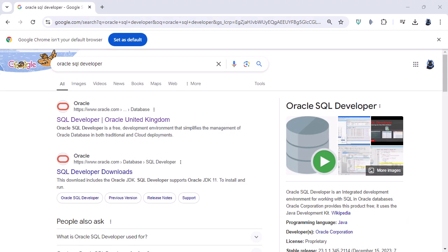In the previous video we installed Oracle Database. That's the back engine, the bit that does all of the work. But what about the front engine? What we are going to actually use? Well for this we're going to use a program called Oracle SQL Developer.